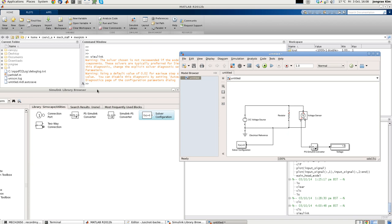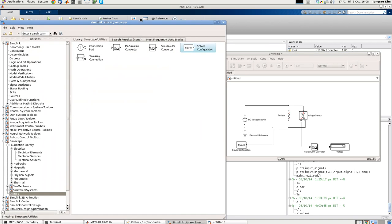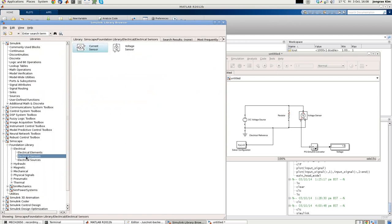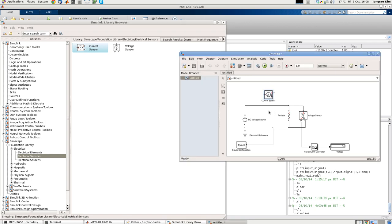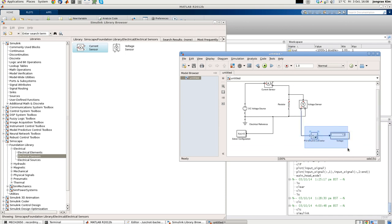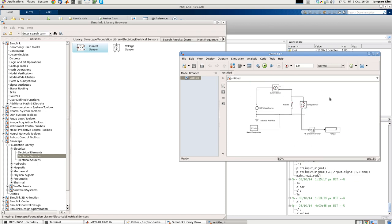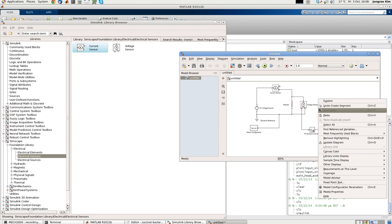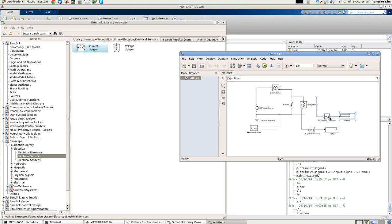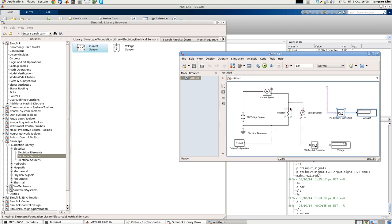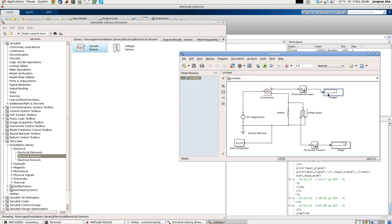So how about the current? To measure the current, we need the current sensor. Going to the Simscape, and here's the electrical sensors. This is the current sensor. To measure the current, you have to cut the line. So this line is cut, and this plus connected to there, minus connected to here. Now we need again to change the physical signal to the Simulink and the display. I just copy and paste this. Paste. And this one should be connected to the current sensor. Let's change its name from voltage 1 to current.